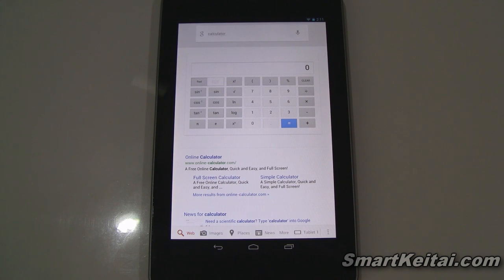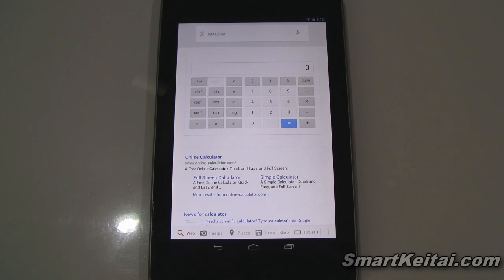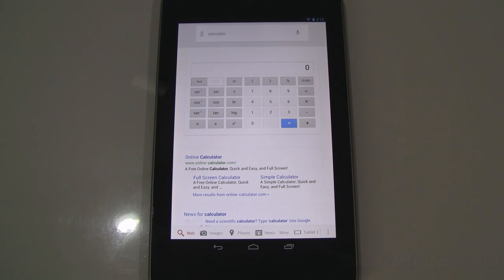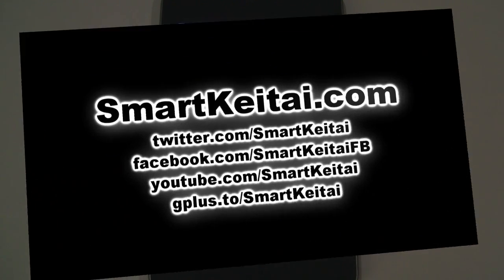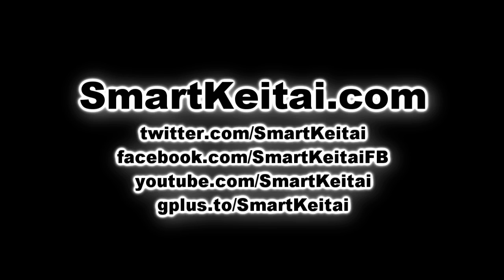Not a bad way to enhance the calculator feature in Google search. If you enjoyed the video, please give it a thumbs up and subscribe to my YouTube channel.